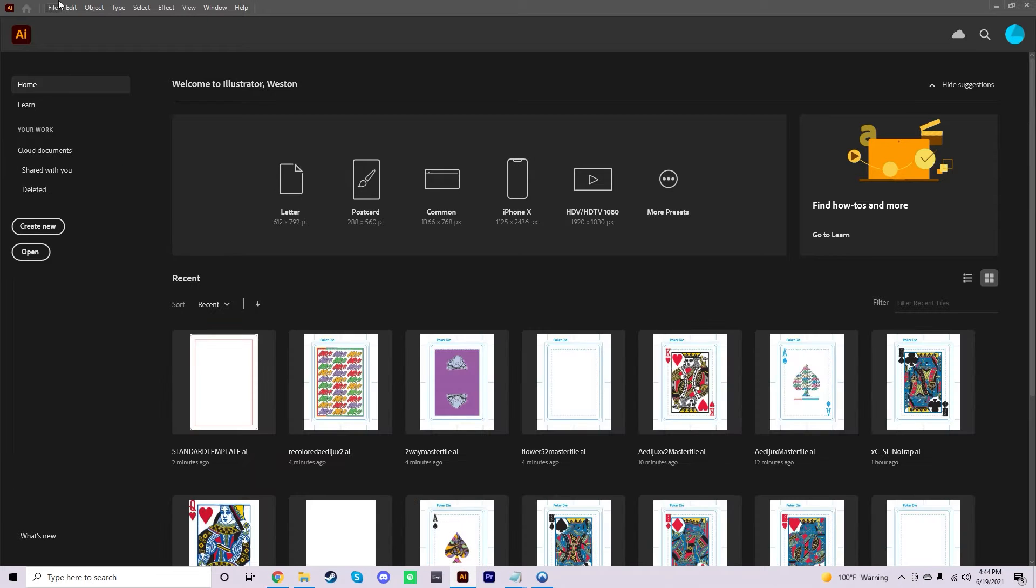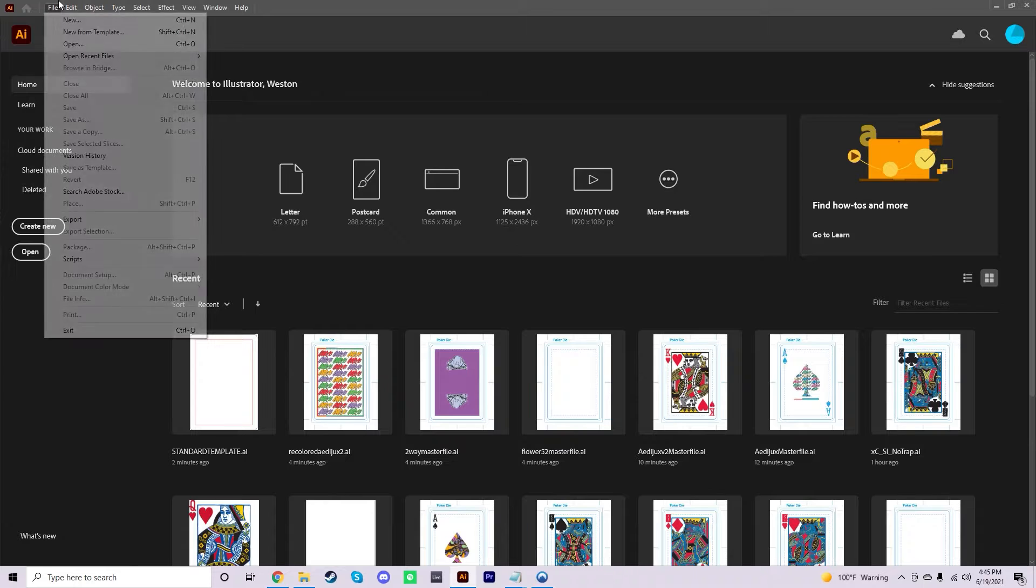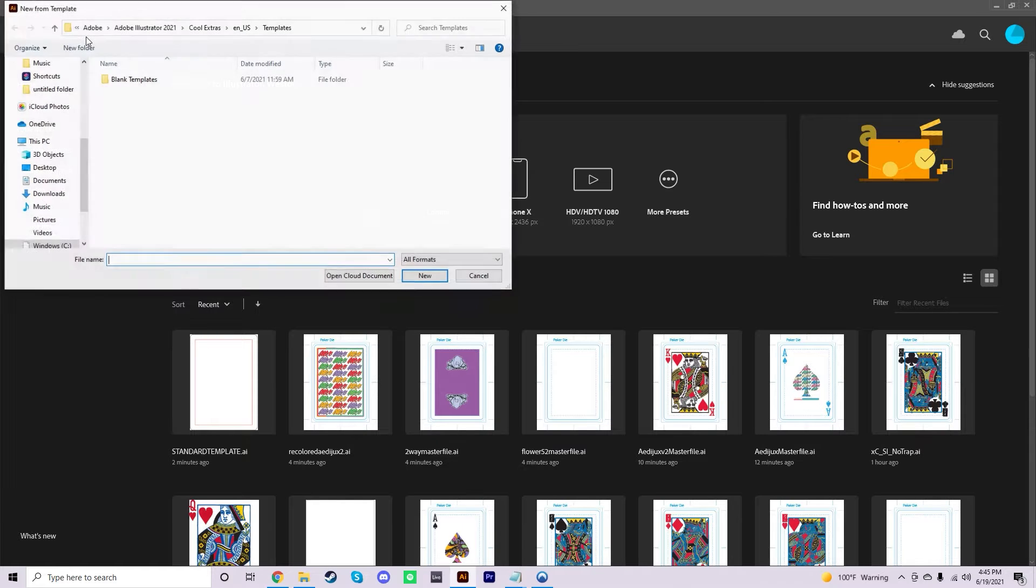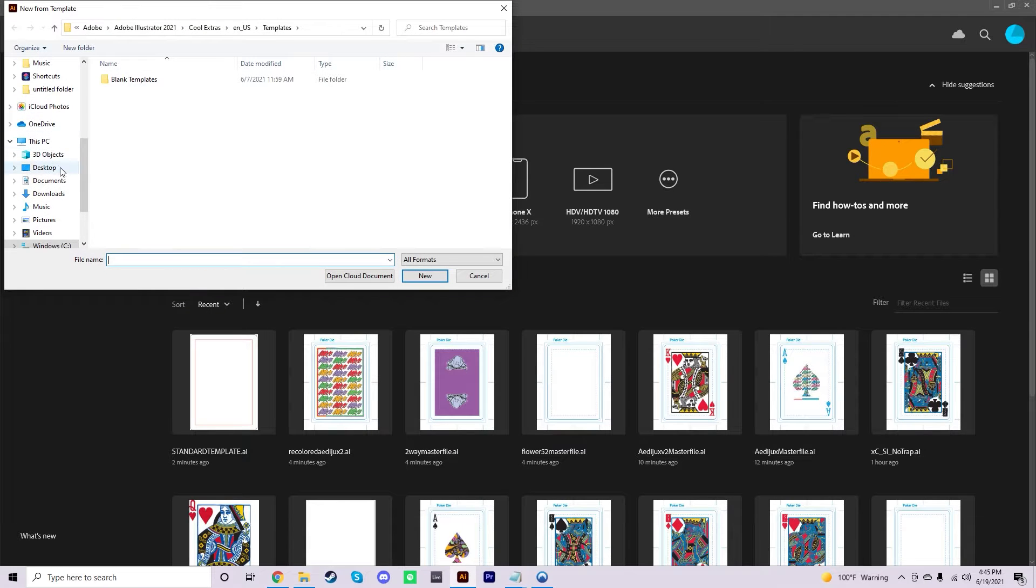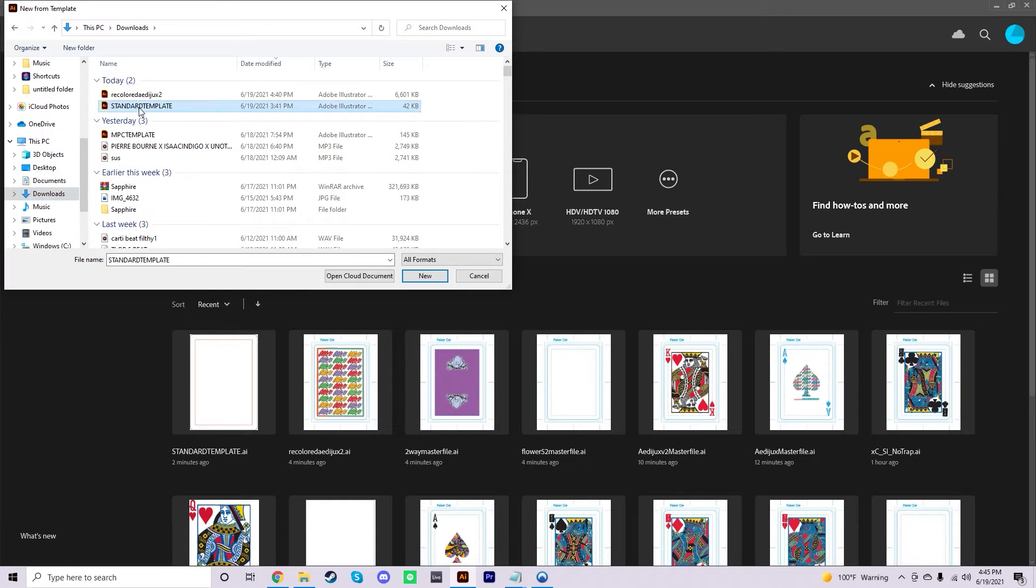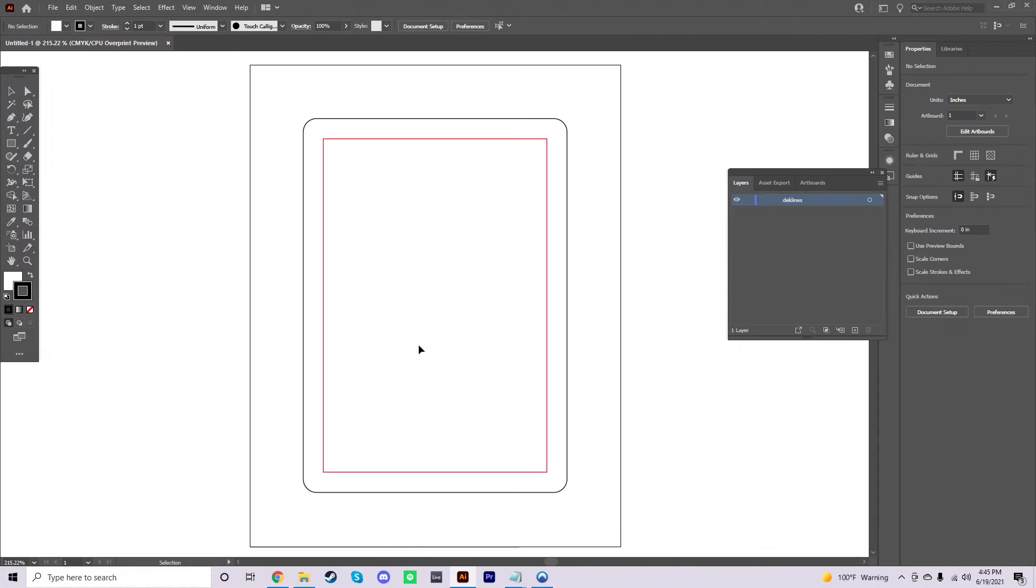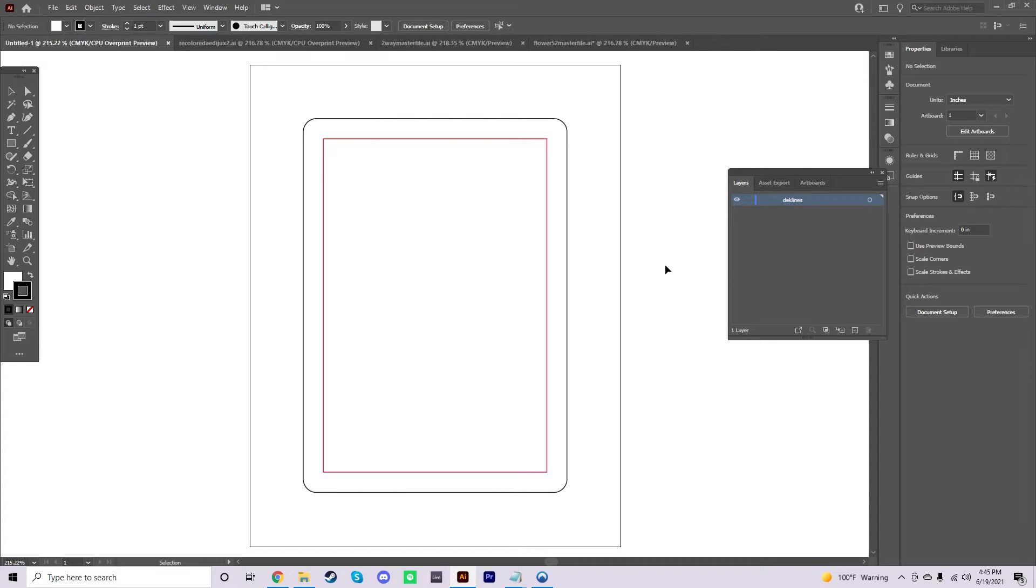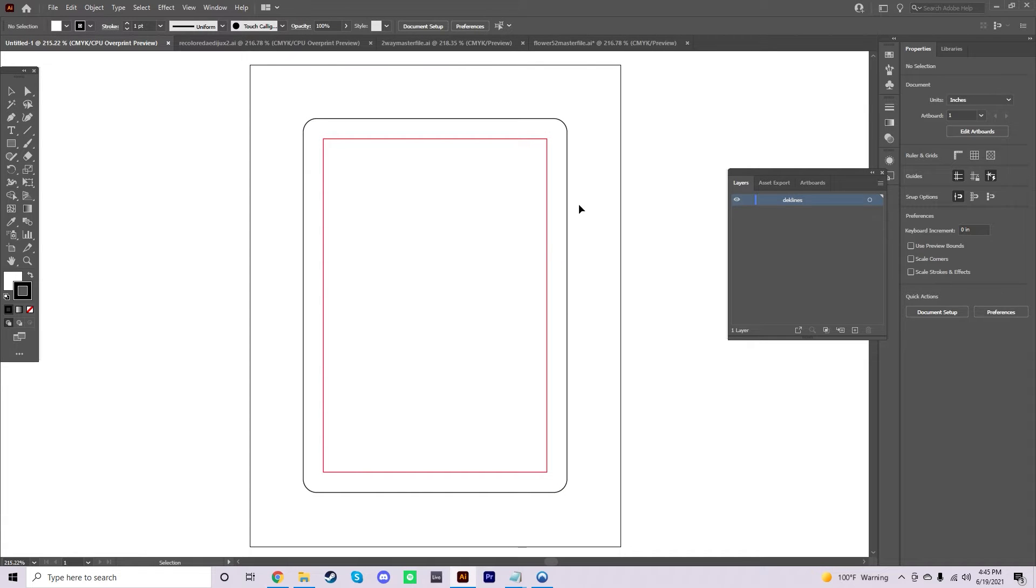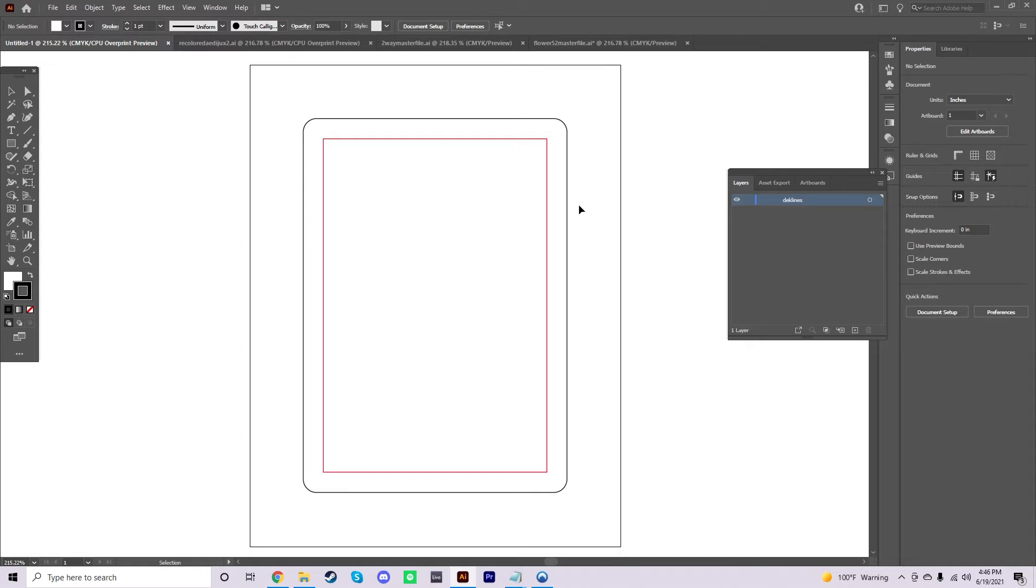Once you have Illustrator open, you just want to go to File, New from Template, go to Downloads, and just go ahead and open the standard template. It will open up with this screen here. As you can see, you have the deck lines already laid out for you. The dimensions of these deck lines are to match a United States playing card company. That's pretty much the standard dimensions that you're going to see throughout all the companies that I will mention later. So this is just the best template to do all the artwork in.